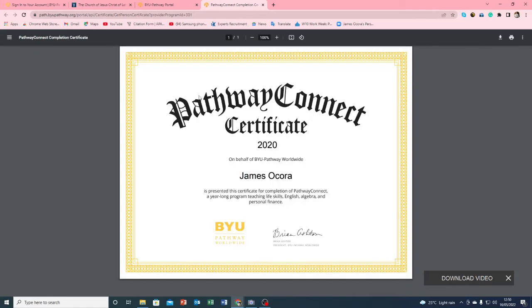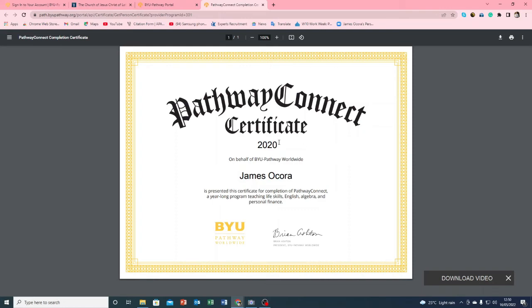All right it's done. This is mine and it shows 2020 because I finished Pathway Connect in 2020. And once you're here now you're seeing the certificate, you go on the top right corner again.